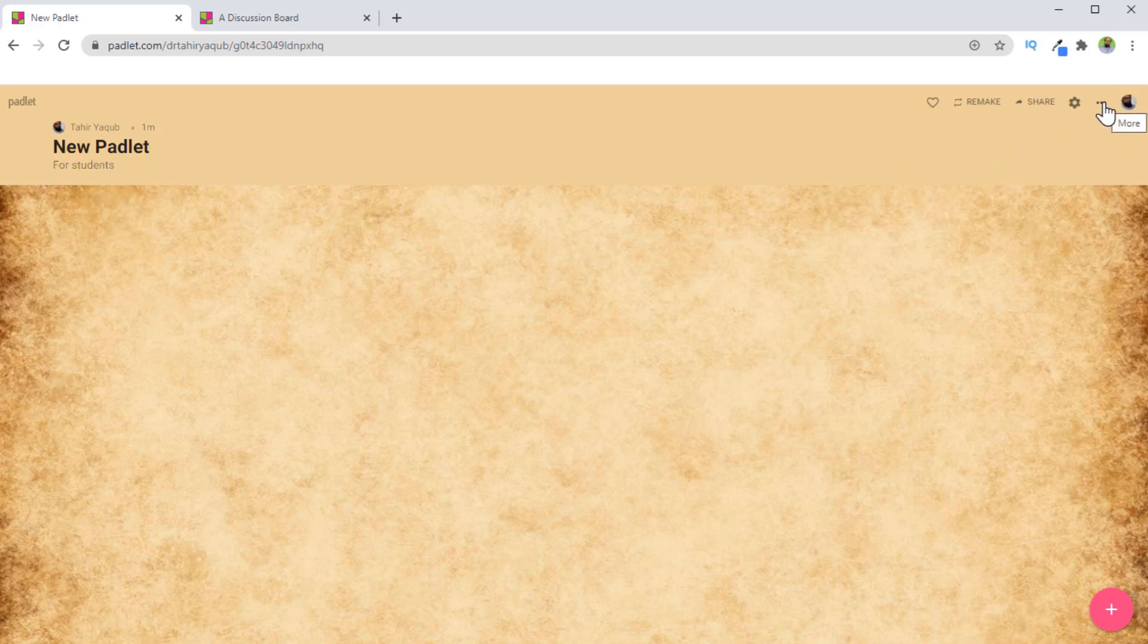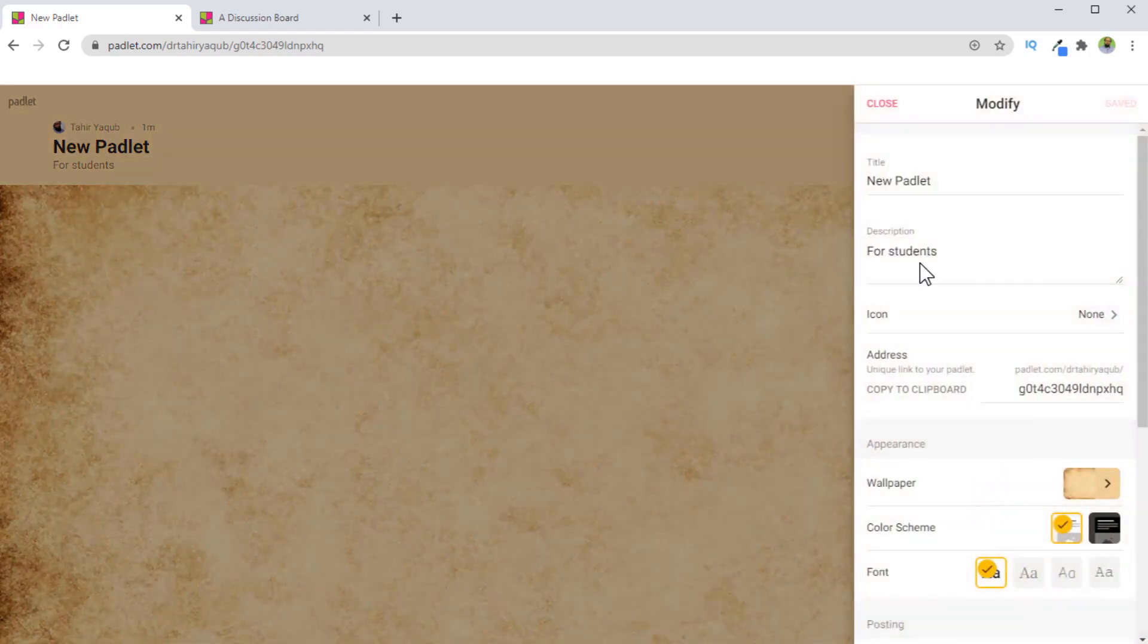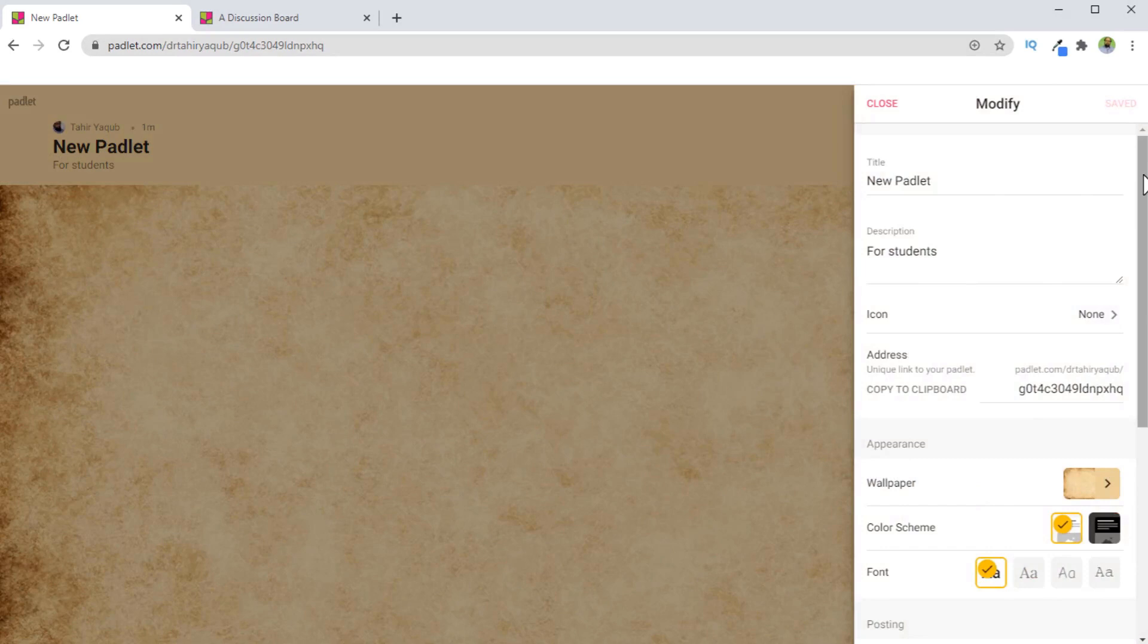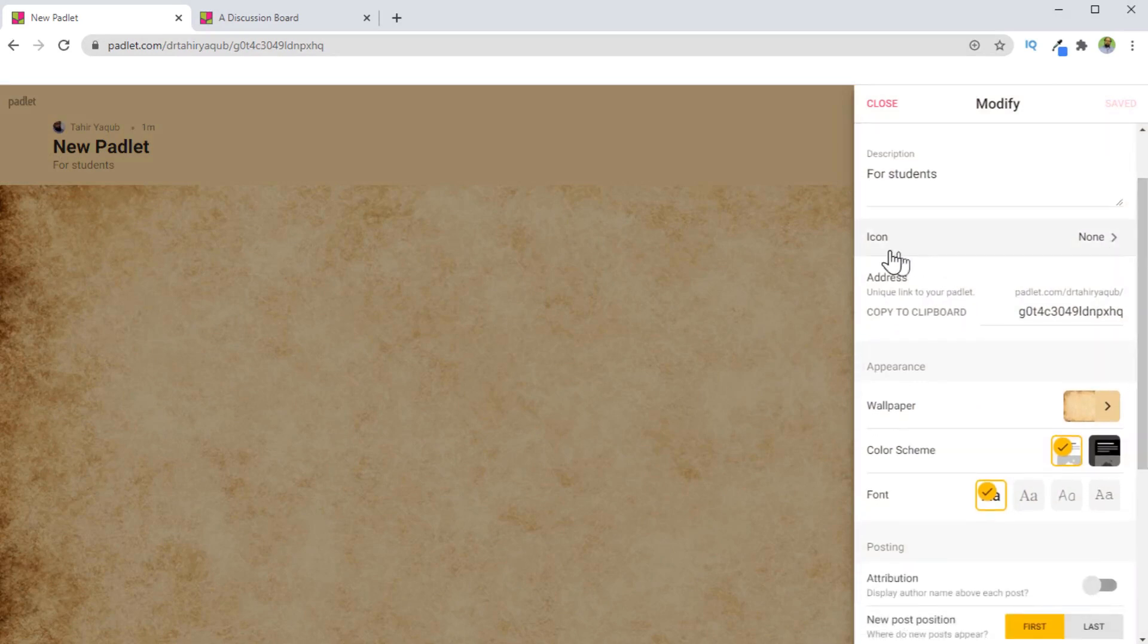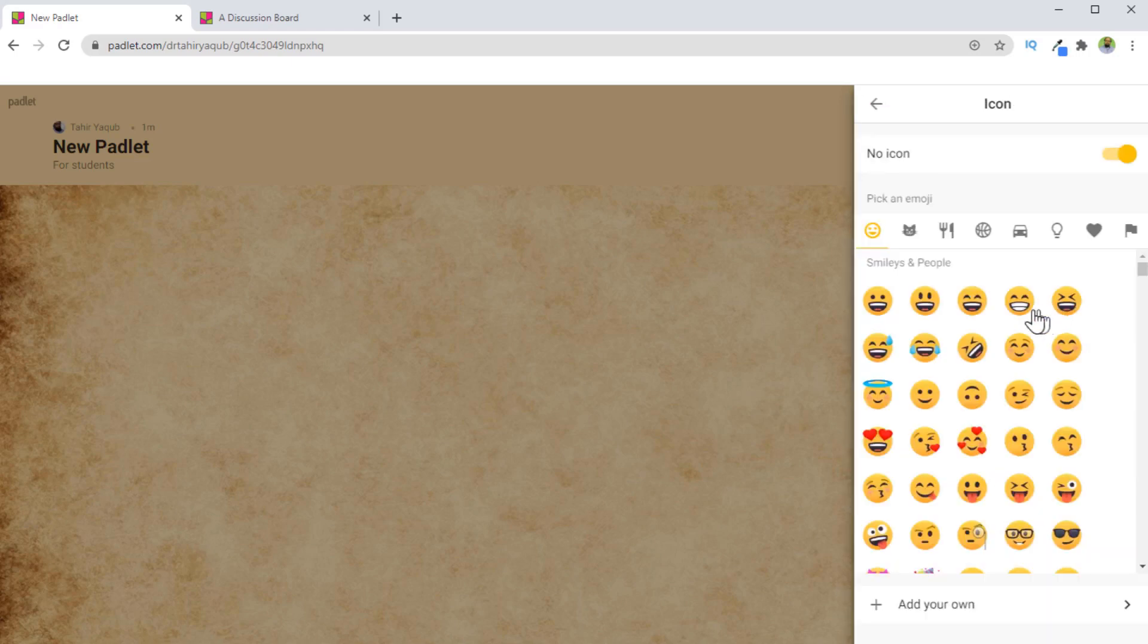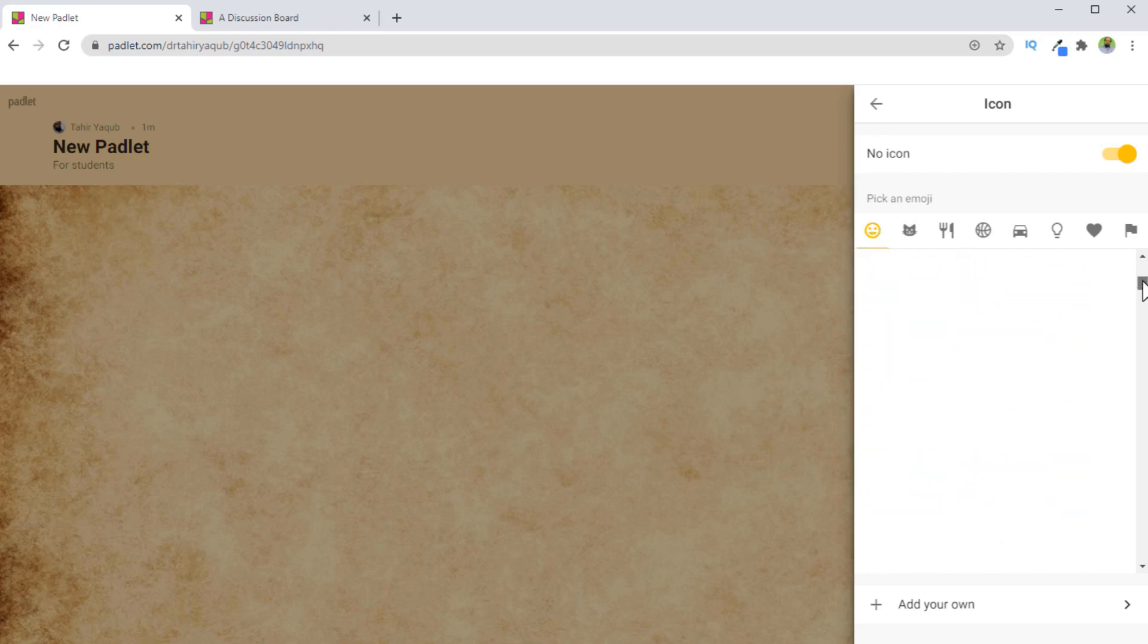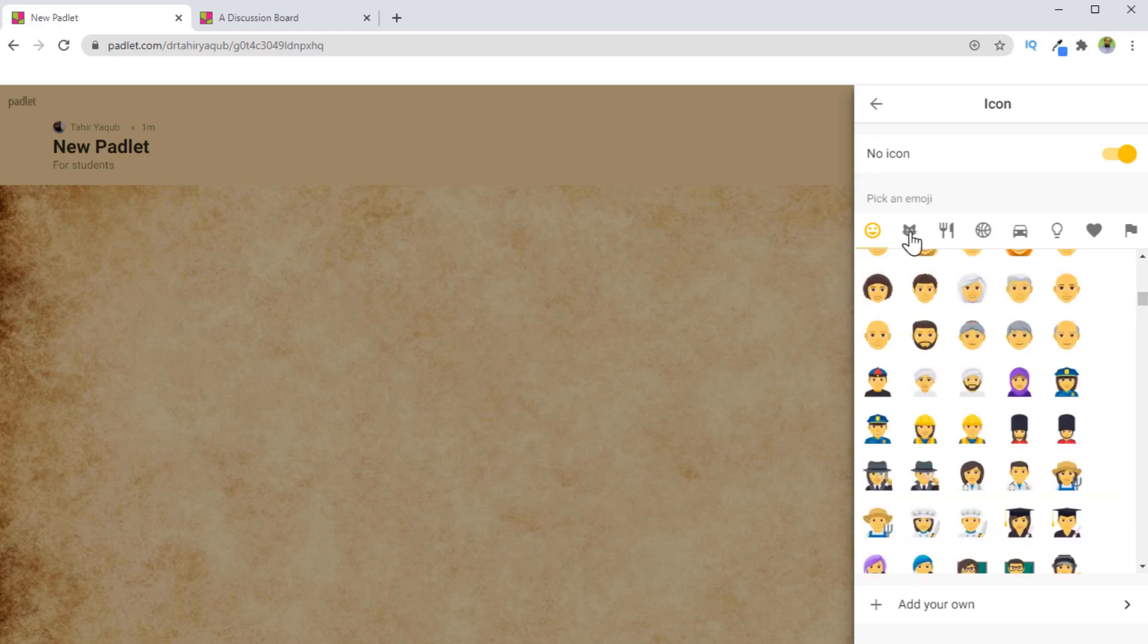And those options are available if you click on these three dots and then modify. You will again see the same screen, and now we are going to look at some other options. The first is this icon. And if I click on this, we have a huge set of emojis and other icons available. You can choose one from here or you can keep scrolling down, and you will see all these icons here.